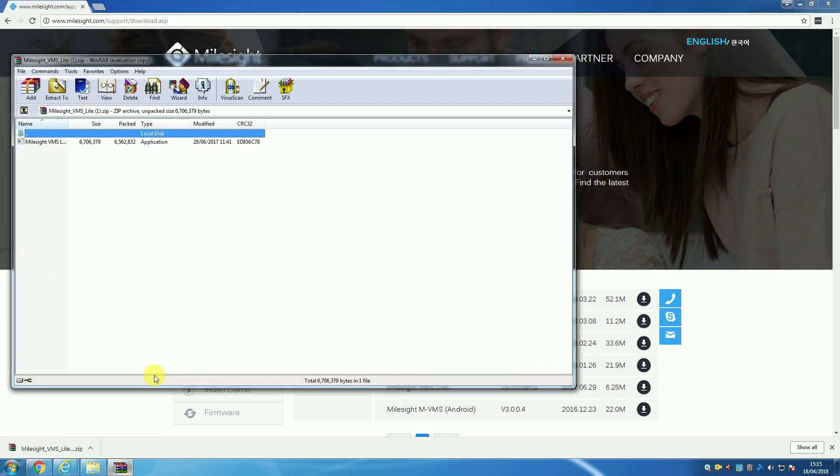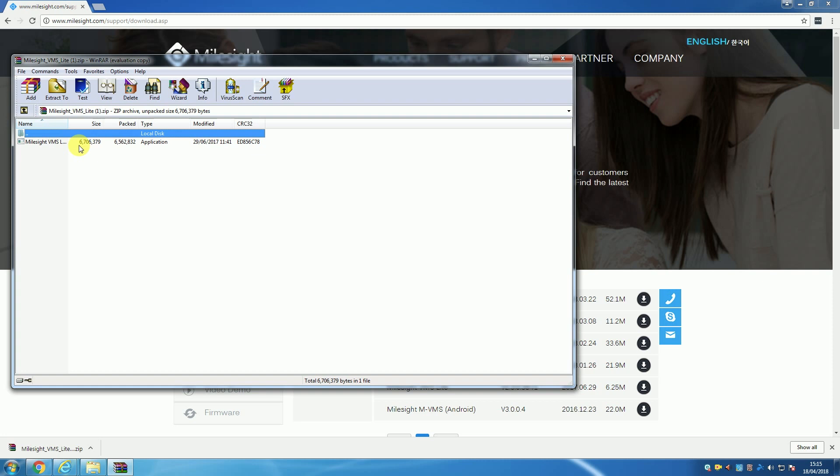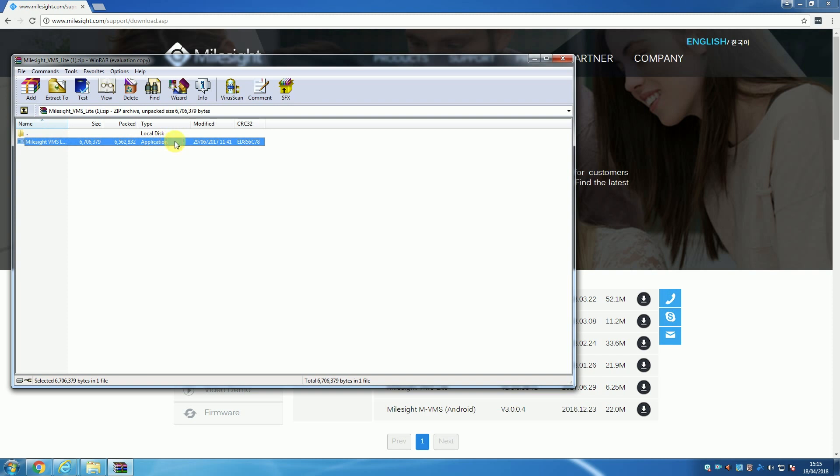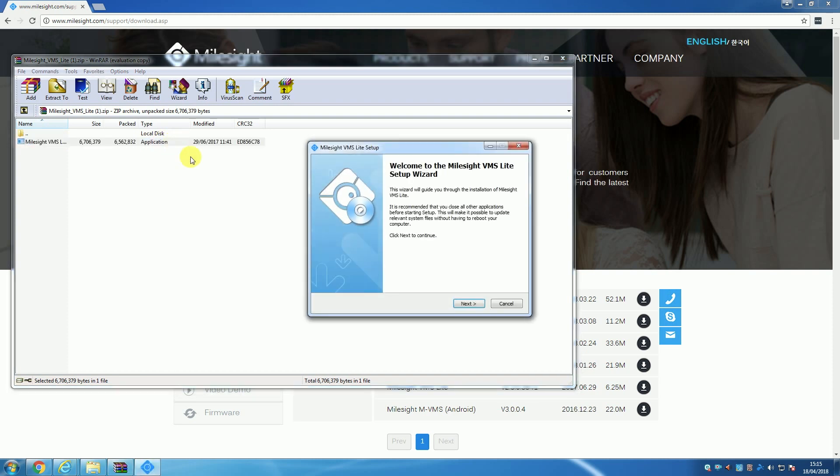When the download finishes, you'll want to double-click the zipped folder to unzip and access the software file. You should now see a .exe software file, and if you double-click this, the VMS Lite installation wizard will begin.